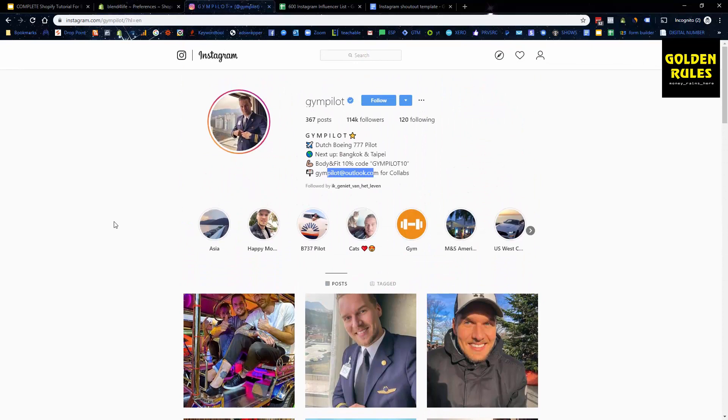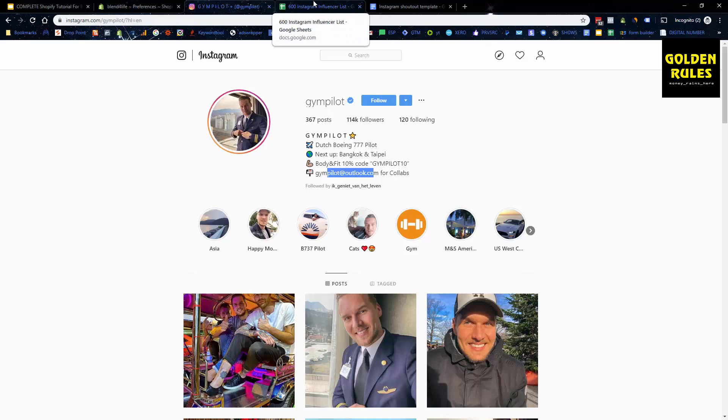And in return, he might charge you a fee. He might have different arrangements based on different factors.